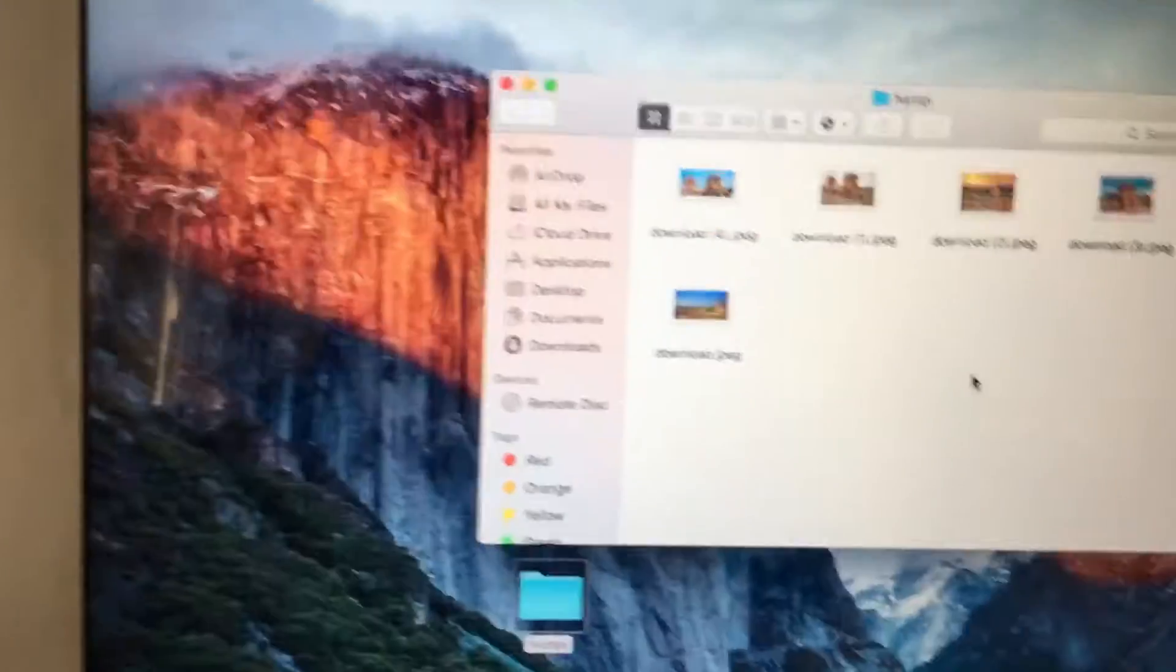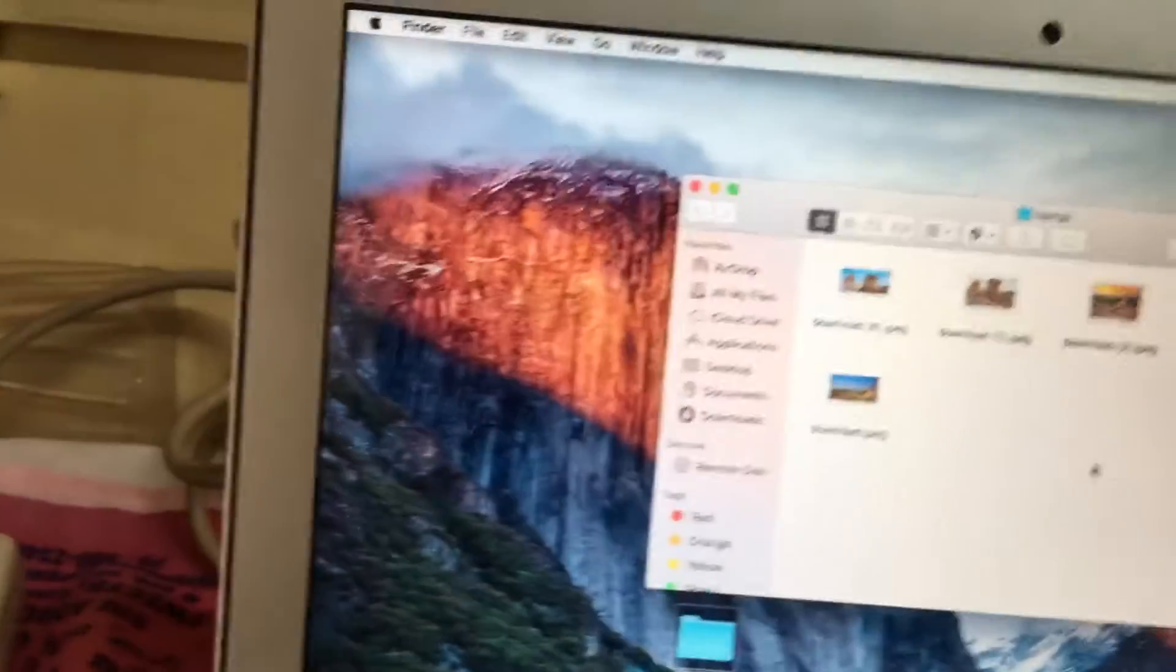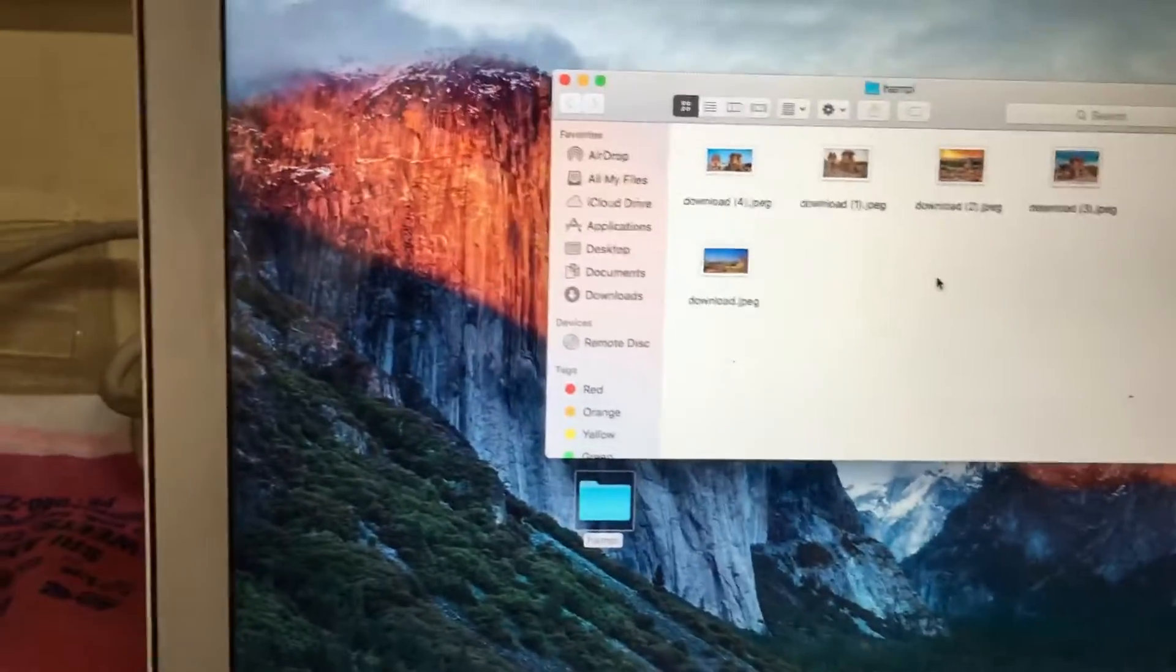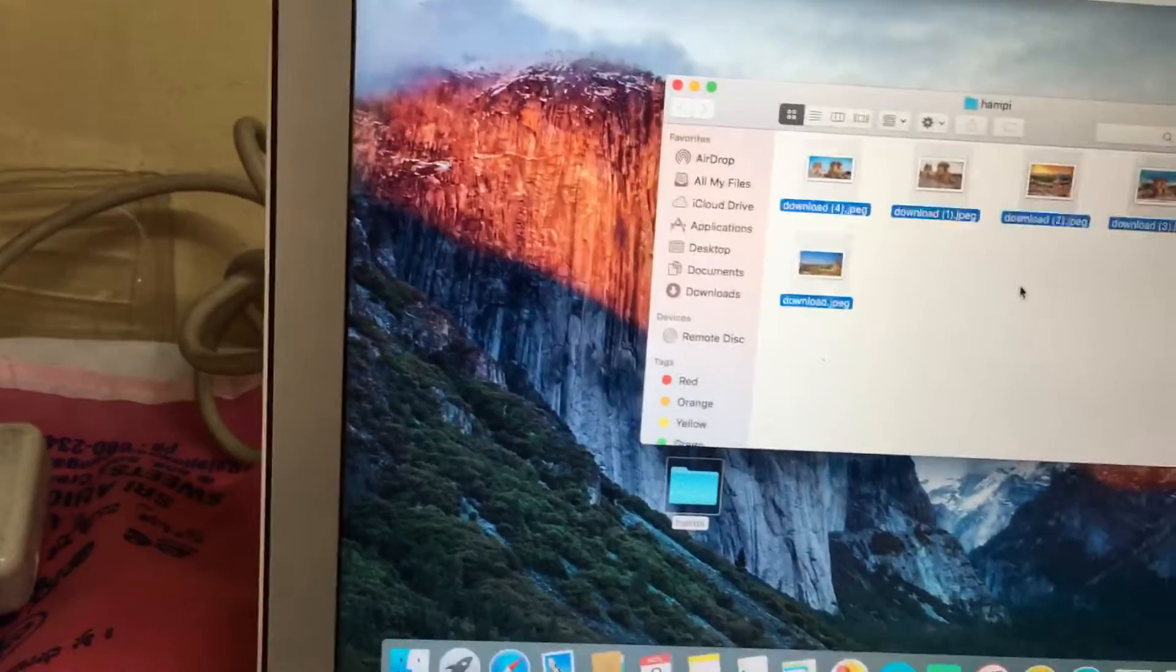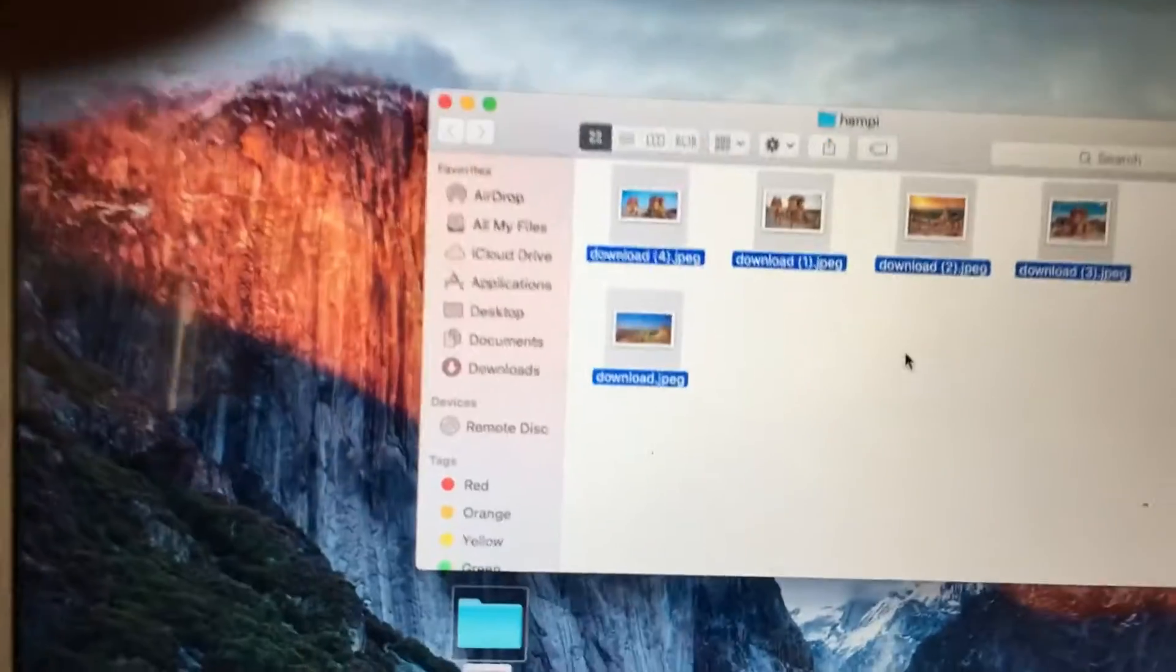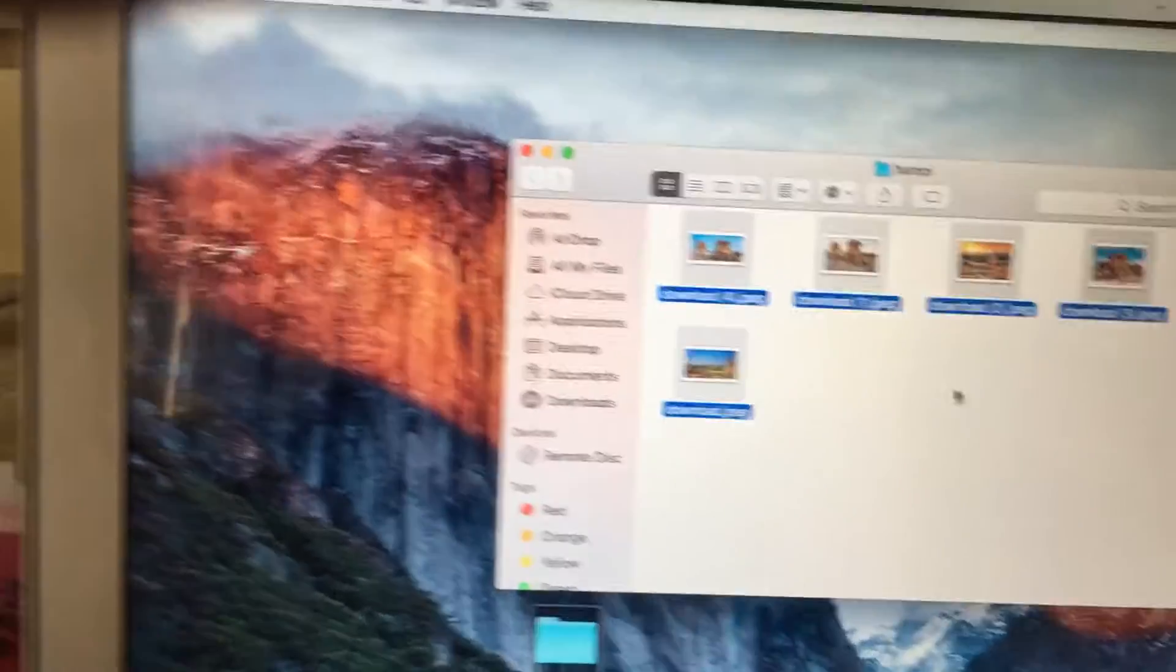We have five photos. First, we need to select all photos. Command A. I select all photos and